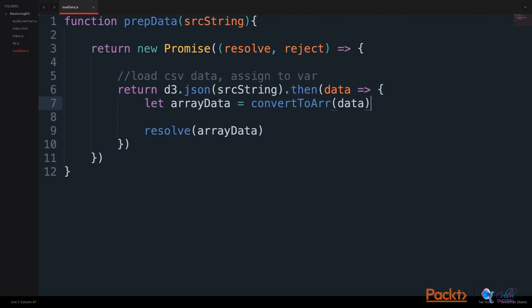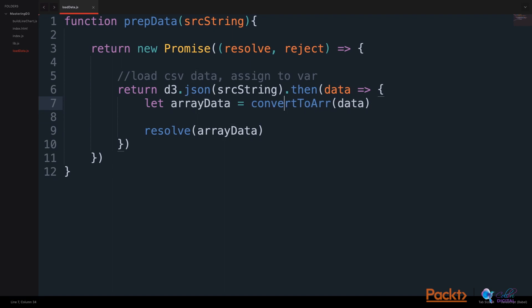First thing we'll do is introduce a function called convertToArray using our data. We will save this as an array data variable and resolve this array data. Let's build this convertToArray function.